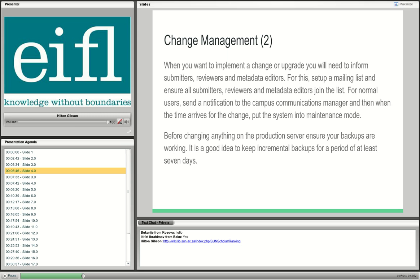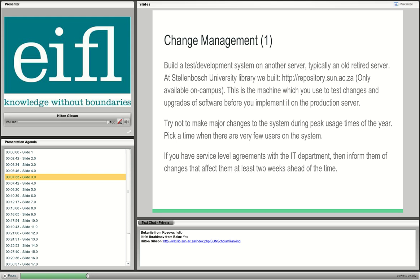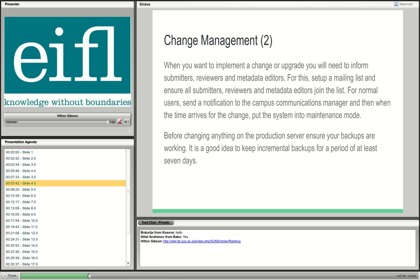Another very important best practice: before changing anything on the production server, make sure your backups are working. Whatever the change — major or minor — always make sure your backups are working. At the moment, our backup server keeps incremental backups for seven days. If you have more capacity, it's a good idea to keep backups for two or three weeks. Please go through these best practice slides carefully — they will save you a lot of stress.